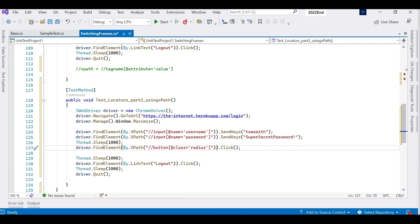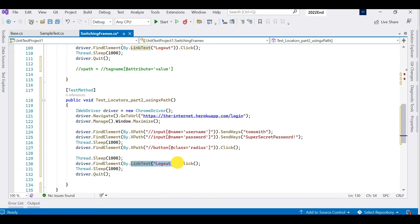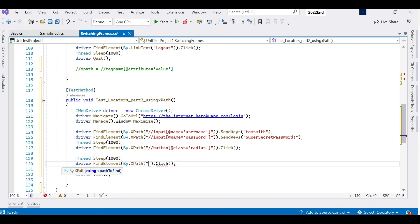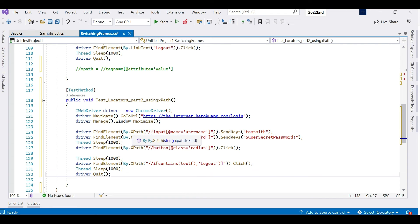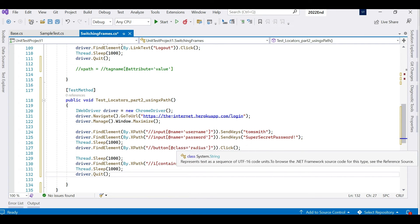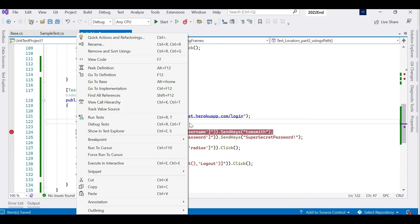After clicking the login button we also need to log out. Let me open the console again and copy that logout XPath. Instead of link text, we are now finding it using XPath — pasting the XPath and closing it. So we are finding the username and password using XPath, clicking the login button, waiting, and then logging out. Let's put a debugger, save this, and run the test.